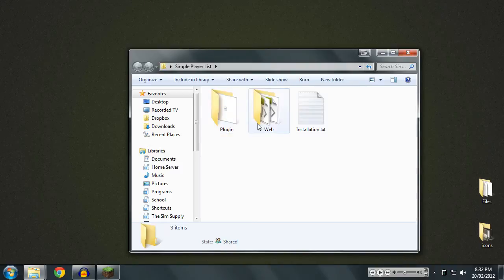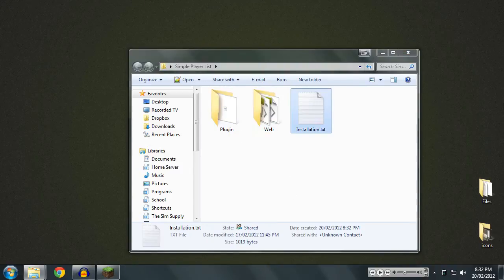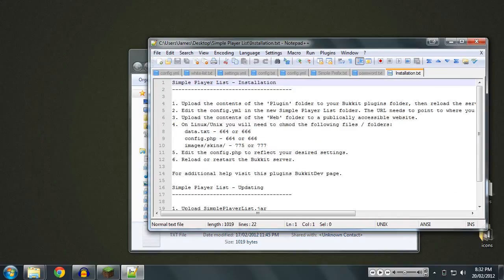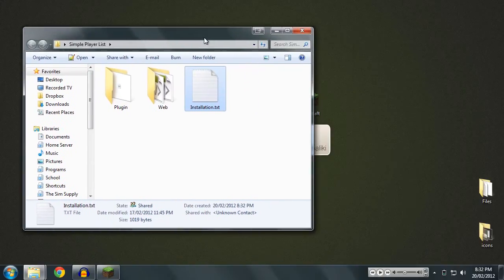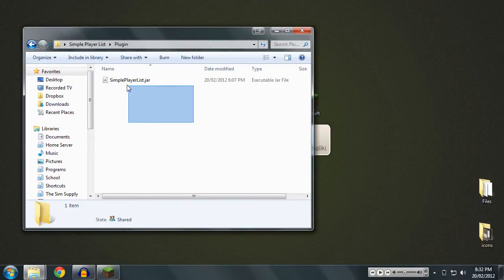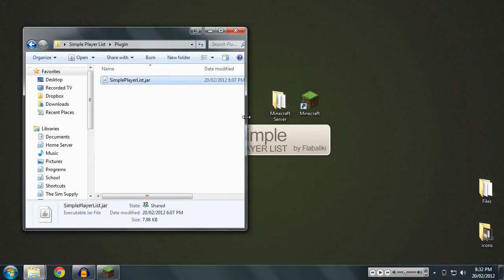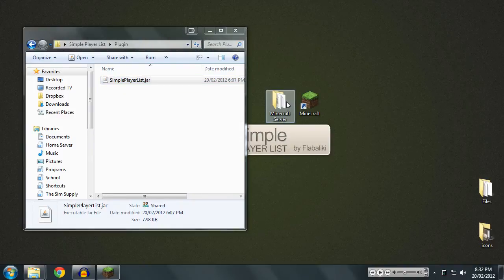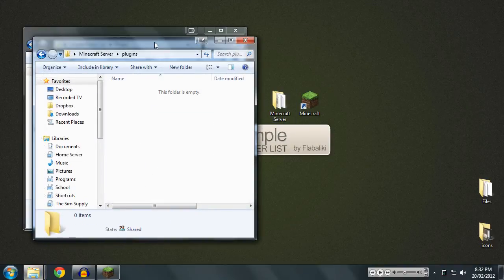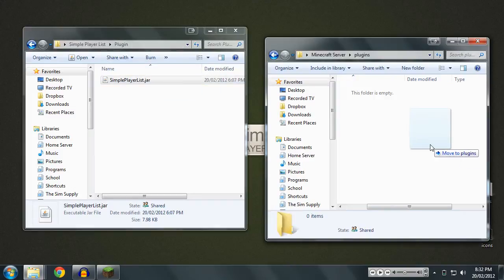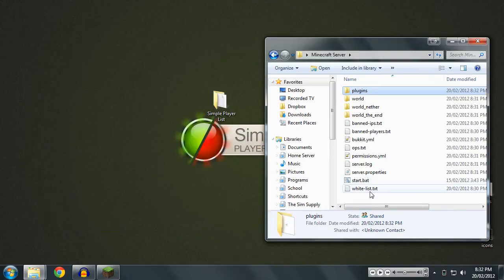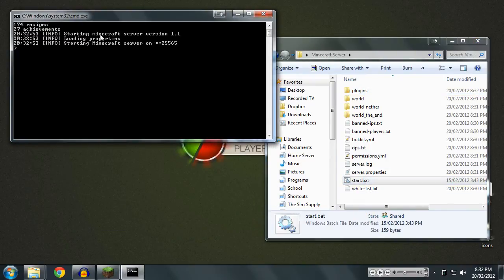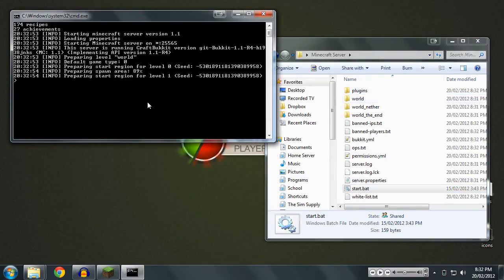So basically we have a plugin folder, a web folder, and an installation folder. You can read the installation guide if you want, but you really shouldn't need to because I'm telling you how to do it right now. So what we're going to do first off, we are going to put the plugin, which is the jar file that goes on the Bukkit server. We're going to install that first because that's the easiest part to do. This is just drag and drop straight into your plugins folder of your Minecraft server.